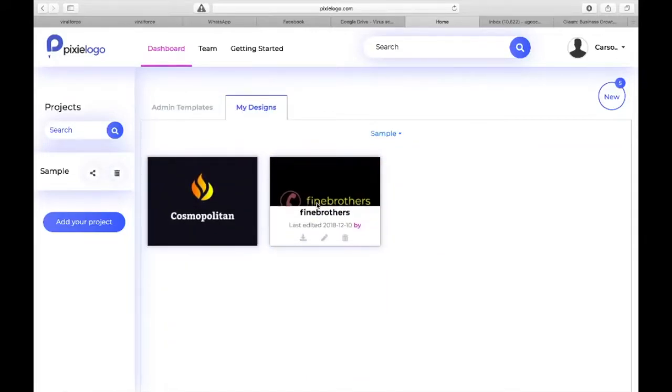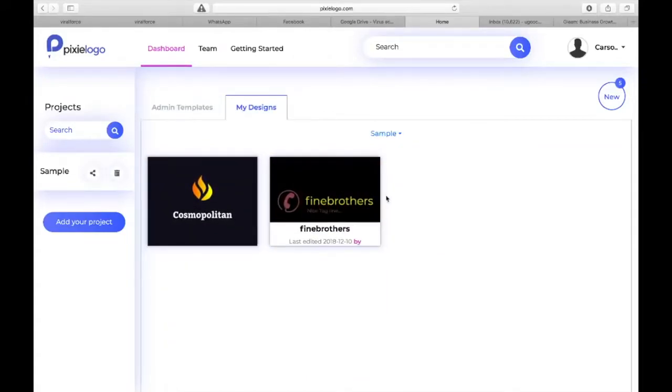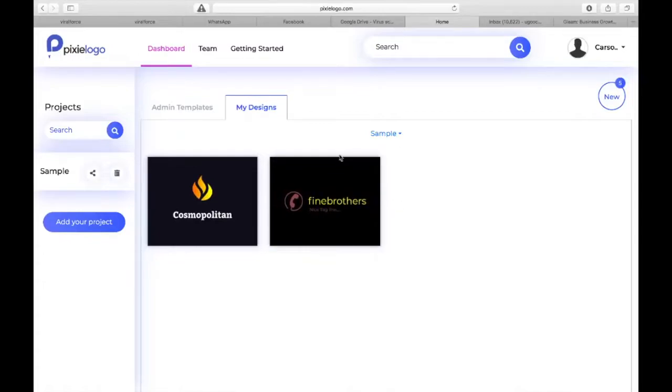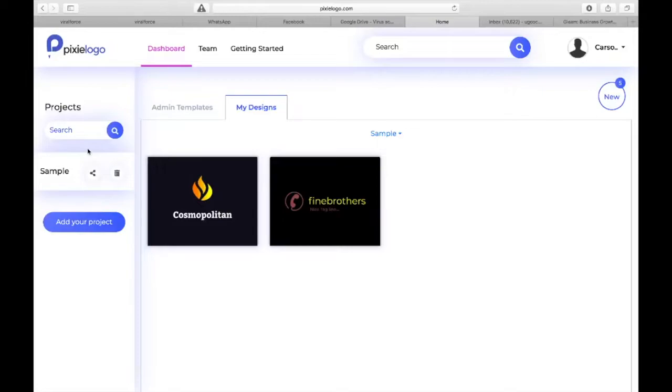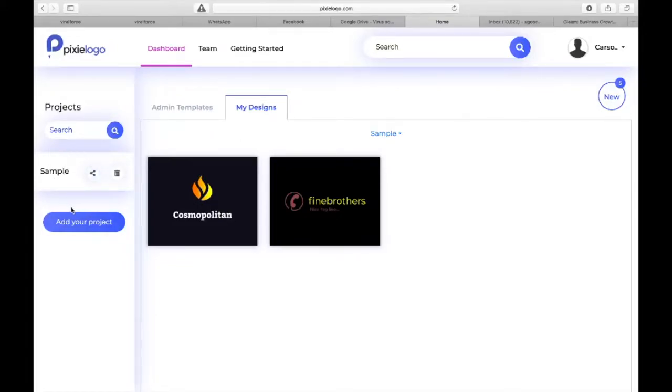Our designers are going to start work pretty soon to create about a thousand plus logos for our platform. When you log in you're going to see templates here and these are going to be the designs that you actually created yourself. We've made it possible for you to create different brandings for different businesses and save them into different projects.